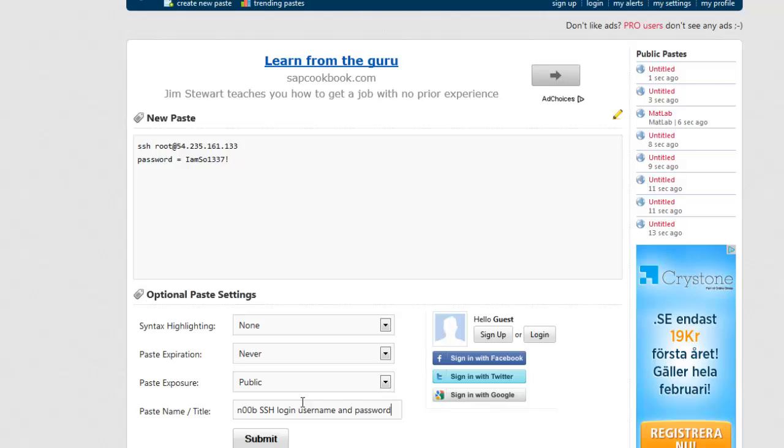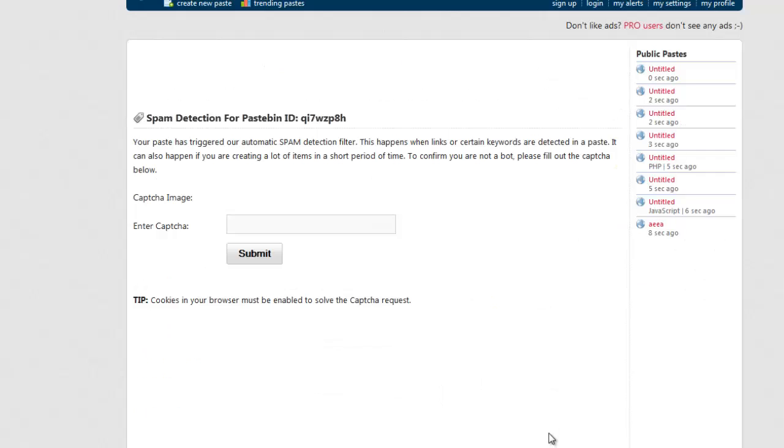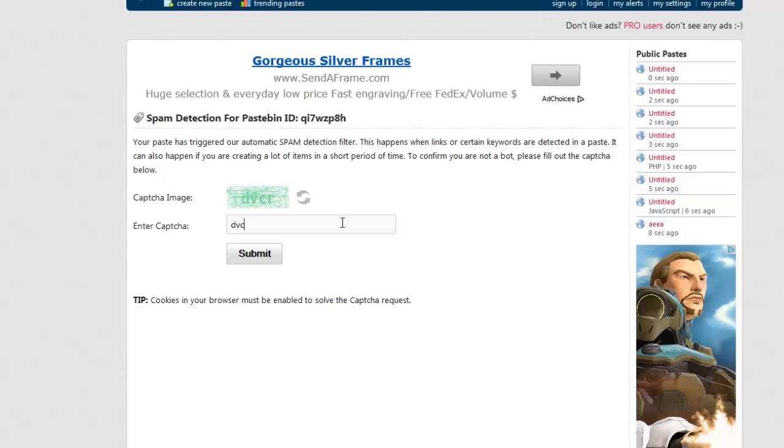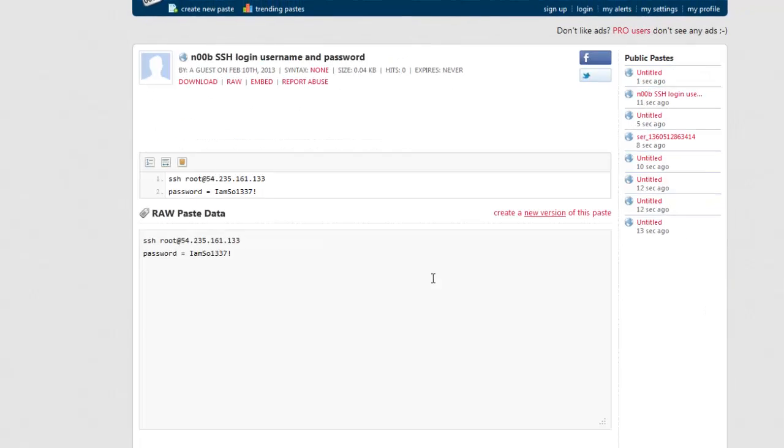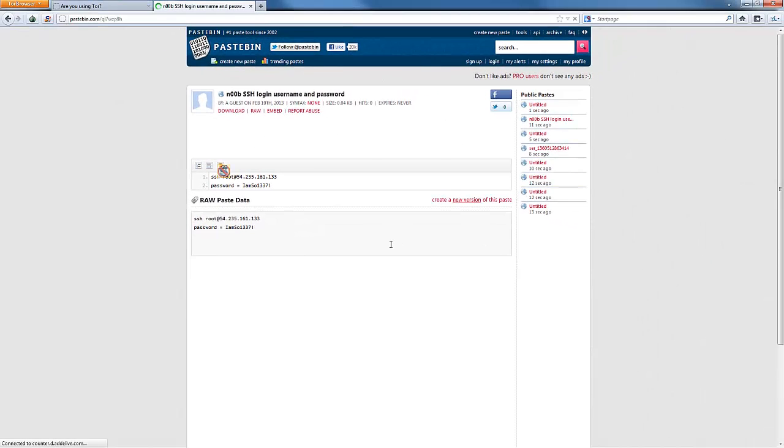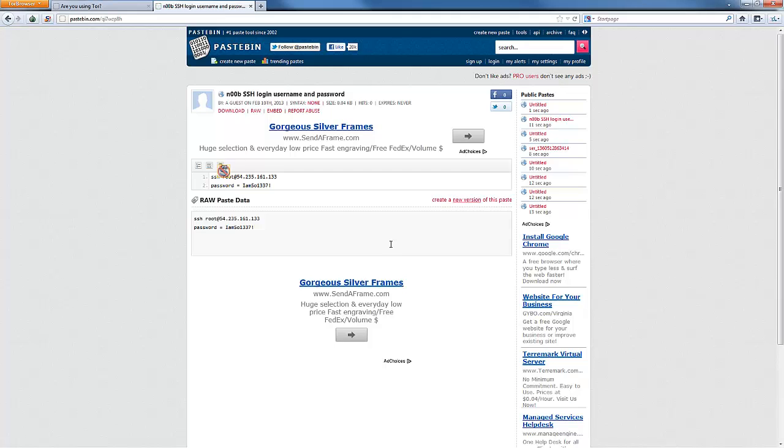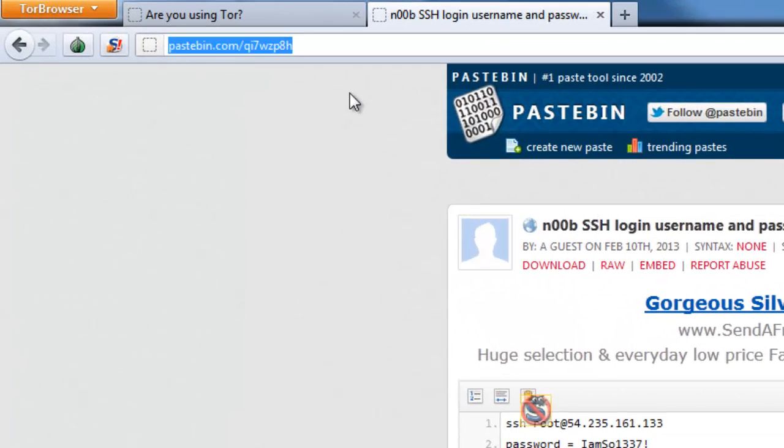Because most people, like myself, have Pastebin alerts set up for certain things like when 'password' is included or an MD5 hash of 123456, those type of things. So let's use some keywords that people might hone in on. We'll say noob SSH login username and password. So we put that up there, and now anybody who's keying in for a Pastebin name or title of username or password being the keyword there, they're going to see this. So we just put some keywords in here to help us pull in more users. Go ahead and submit that.